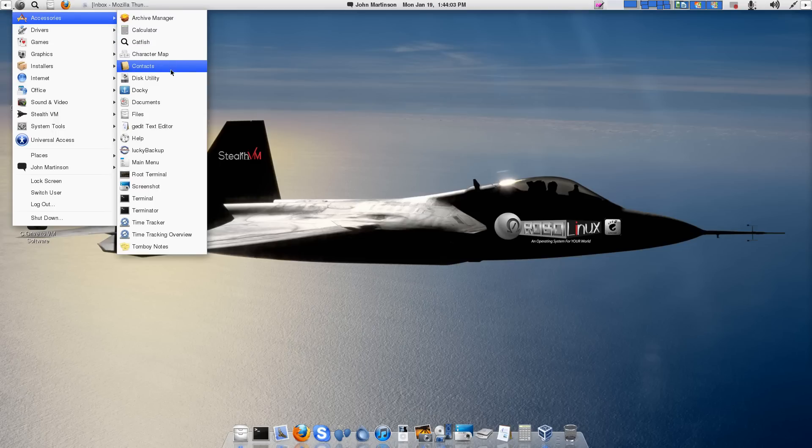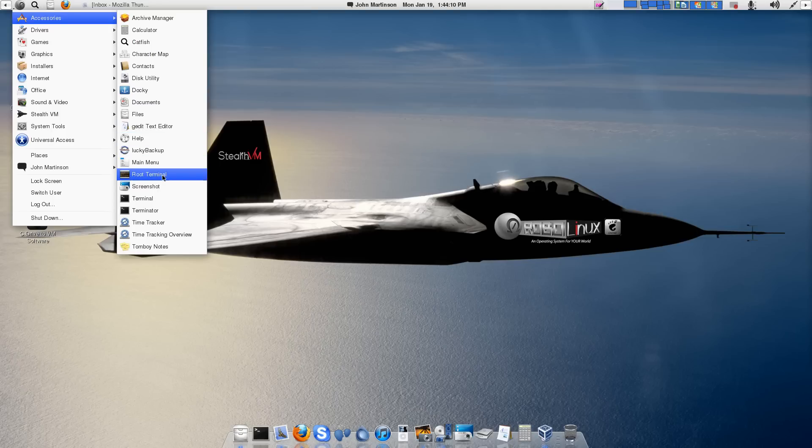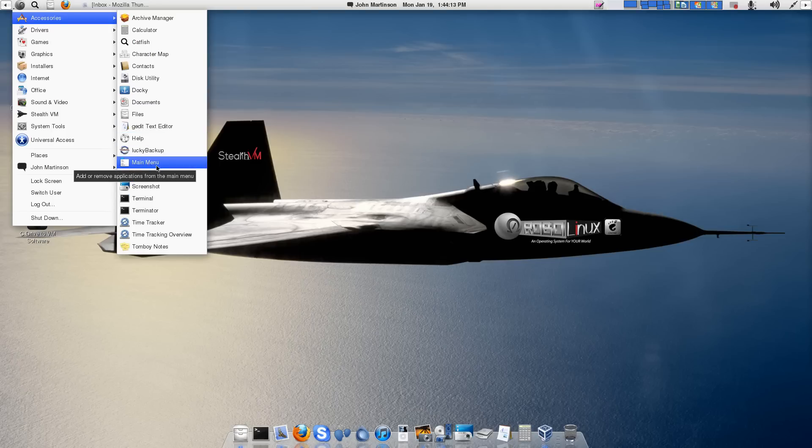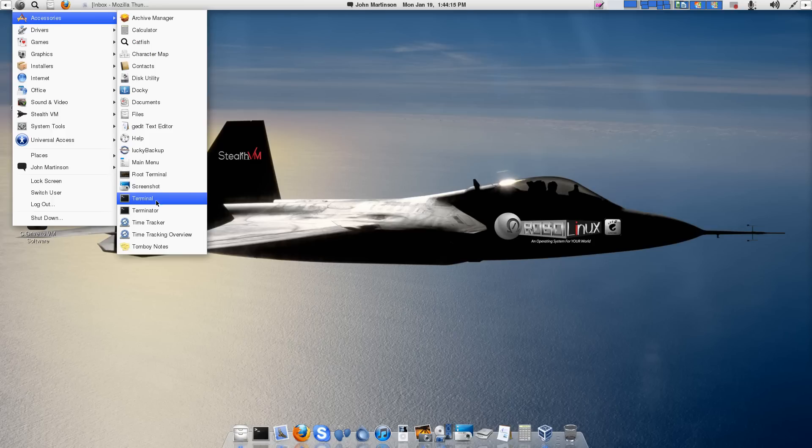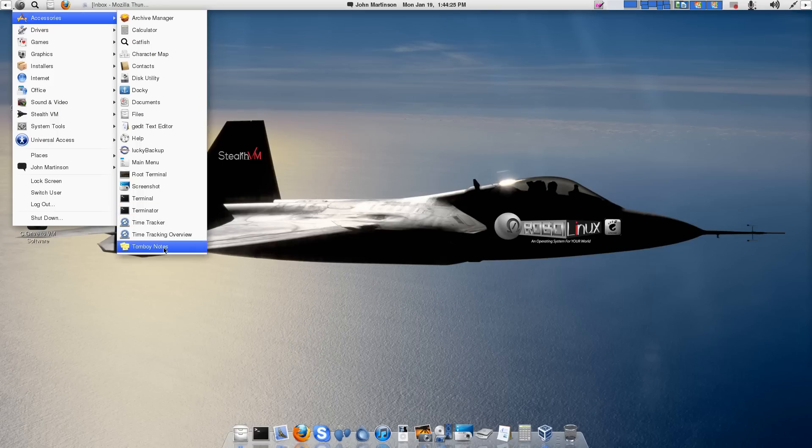Calculator. And it just goes on and on. Disk Utility. Your File Manager. Your Text Editor. G-Edit. Root Terminal, which is helpful. Edit your menu with the main menu if you like. Screenshot. You've got a Terminal. And then Terminator, which allows you to have any number of open sessions in one terminal. And Time Tracker and Tomboy Notes.